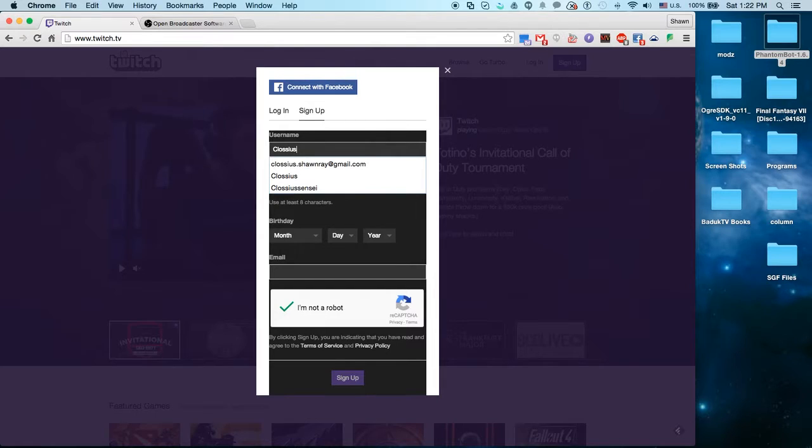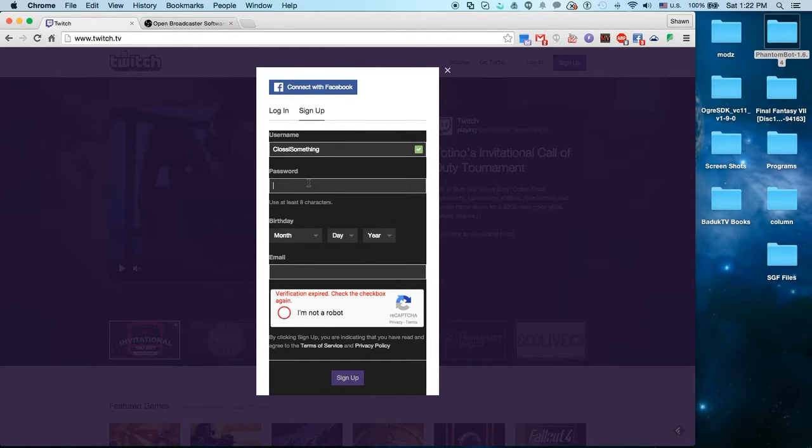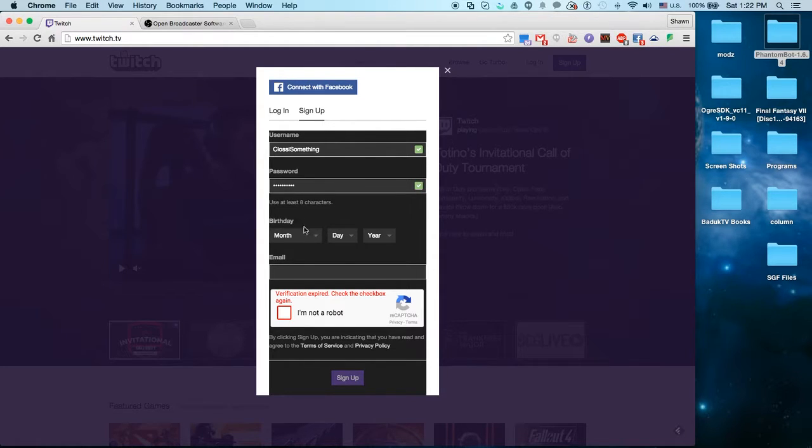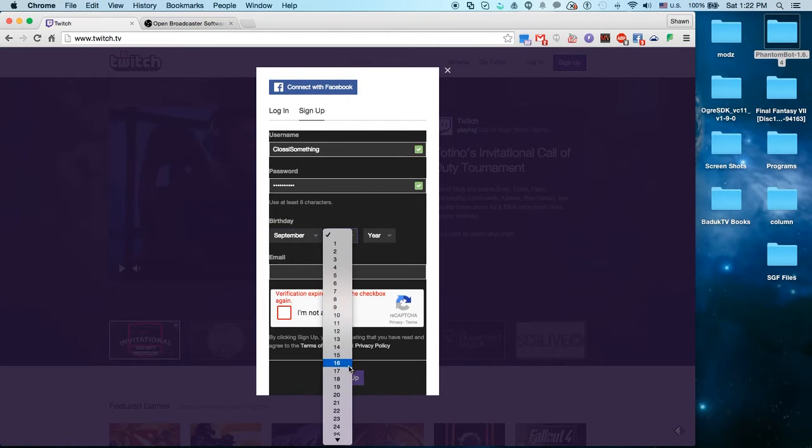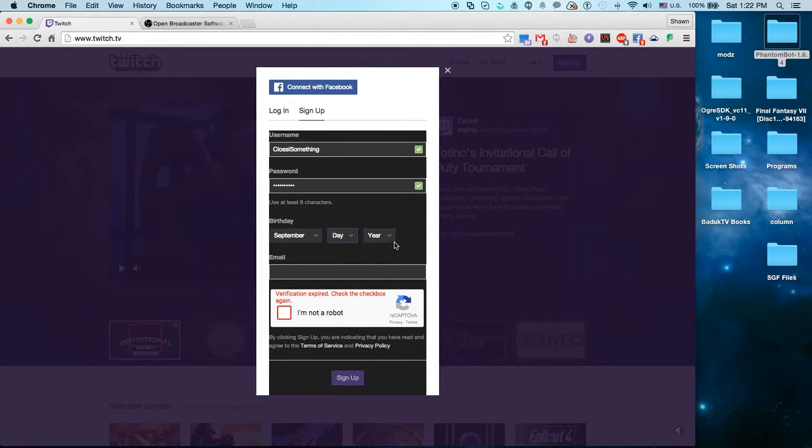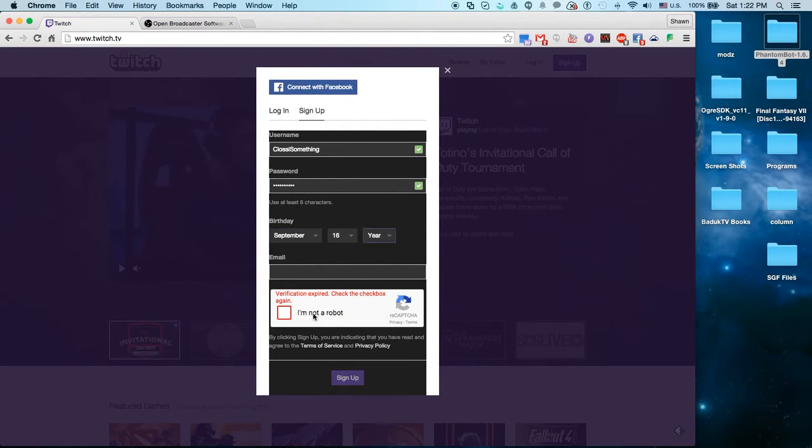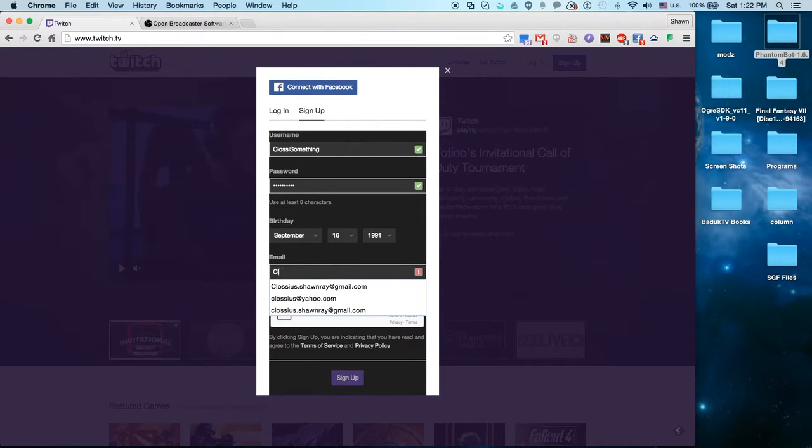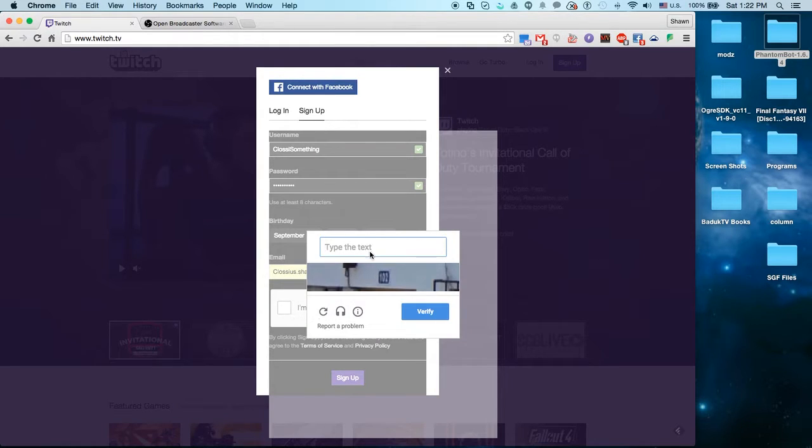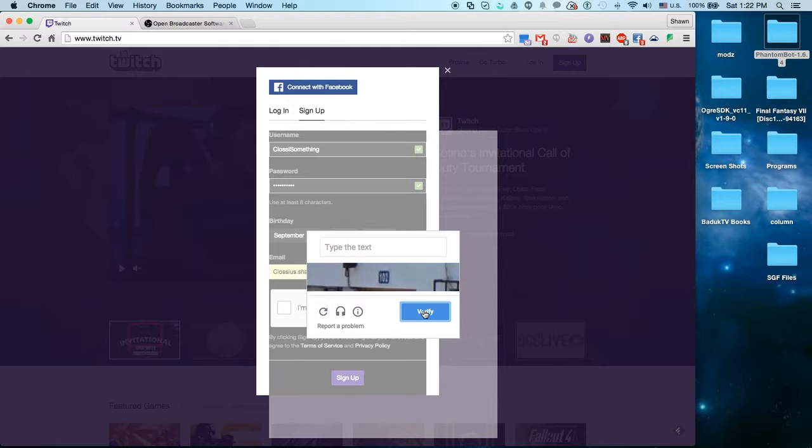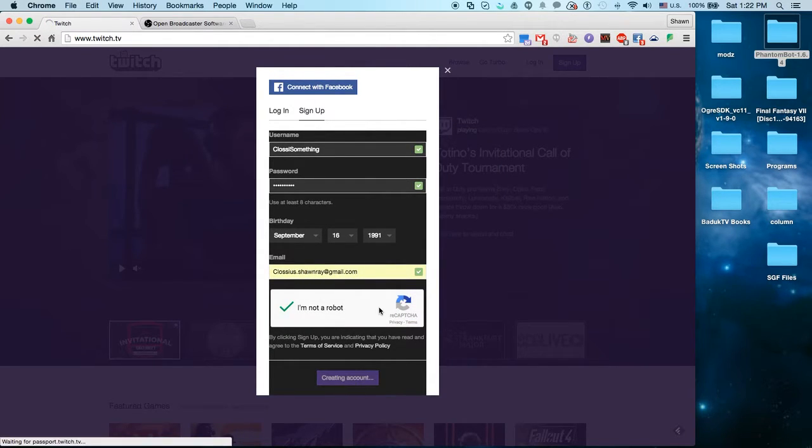So I'm going to put Glossy something. Since I didn't want to put a lot of thought into what I would be making, just Glossy something. Then just go ahead and make a password, your birthday, and then of course my email. I am not a robot. Okay, apparently I have to check the text. Alright, checked, I'm not a robot, and sign up.